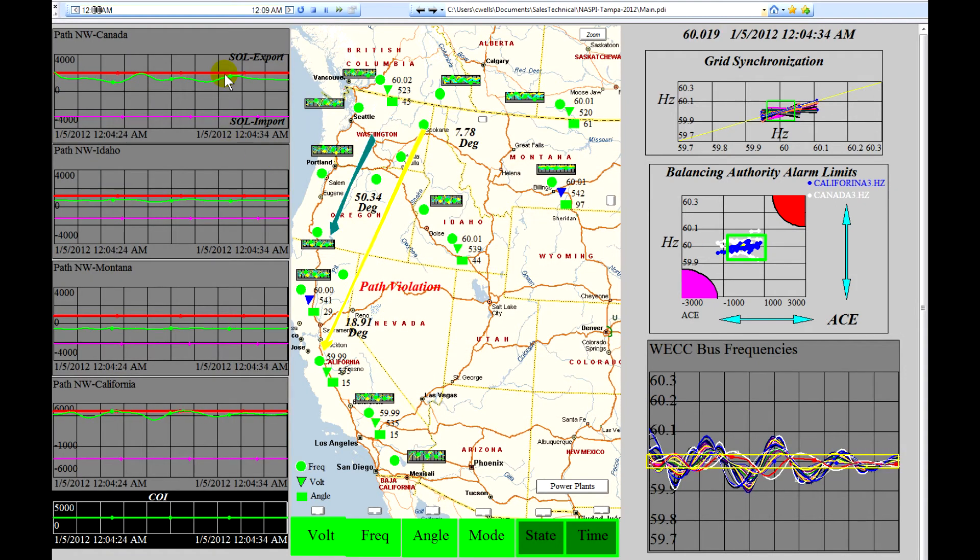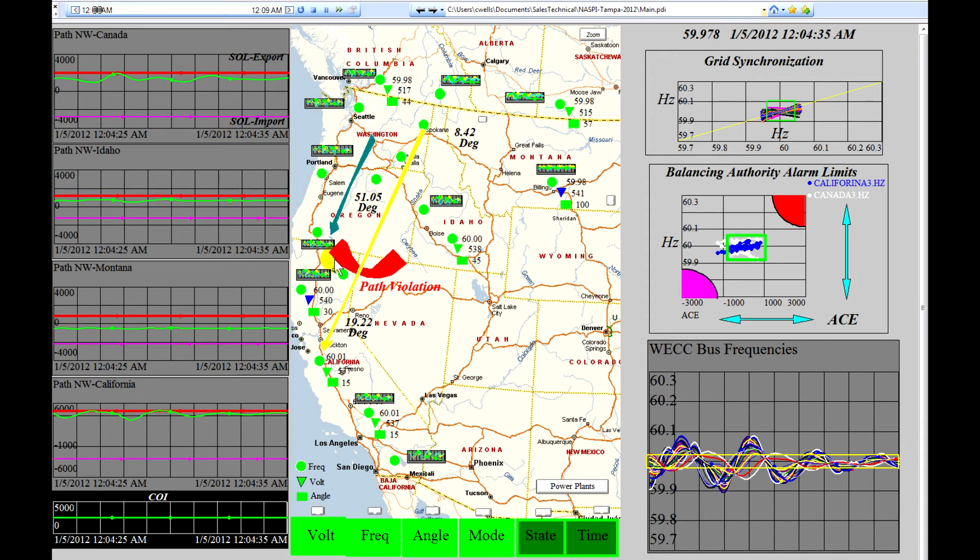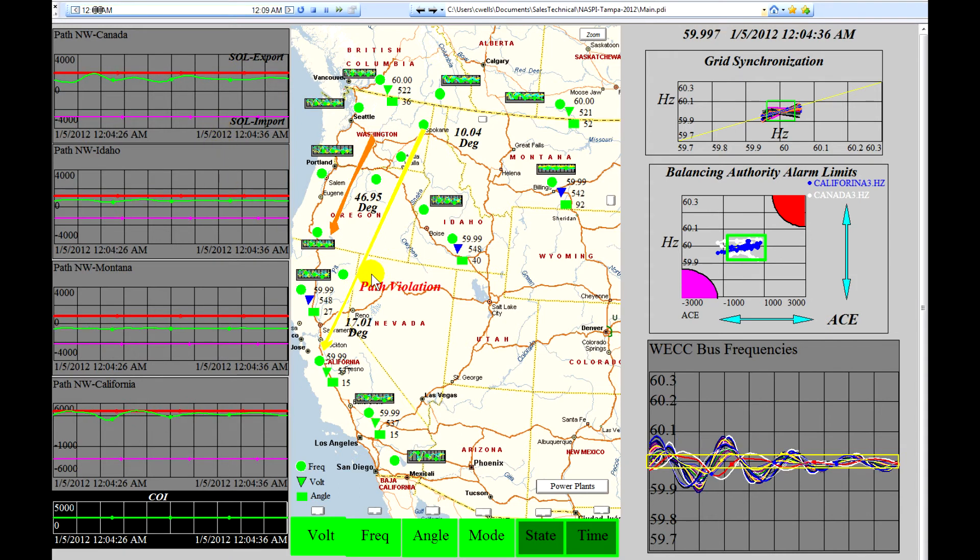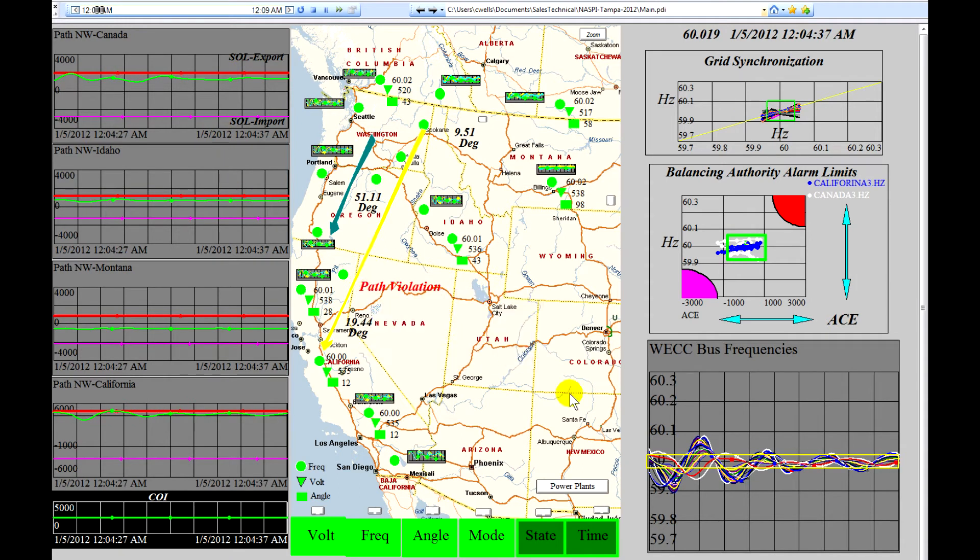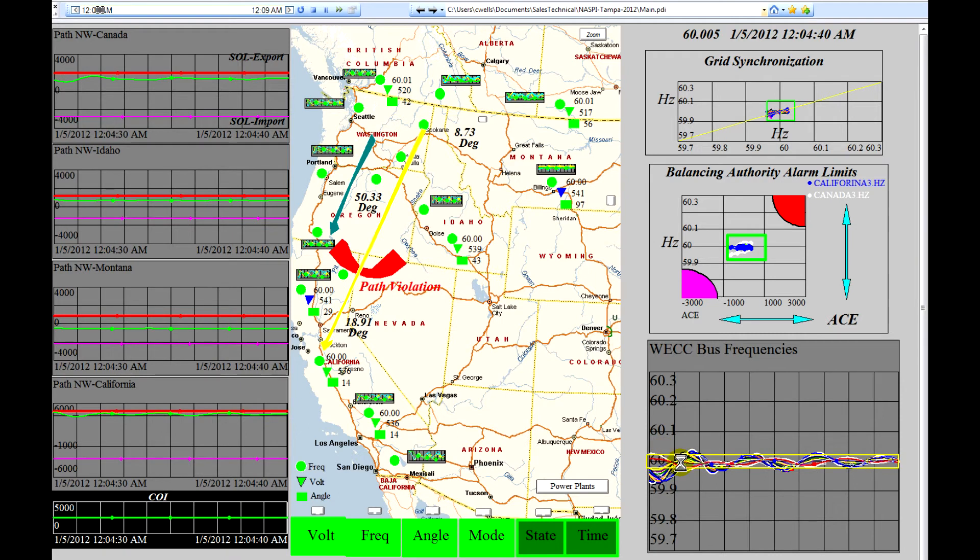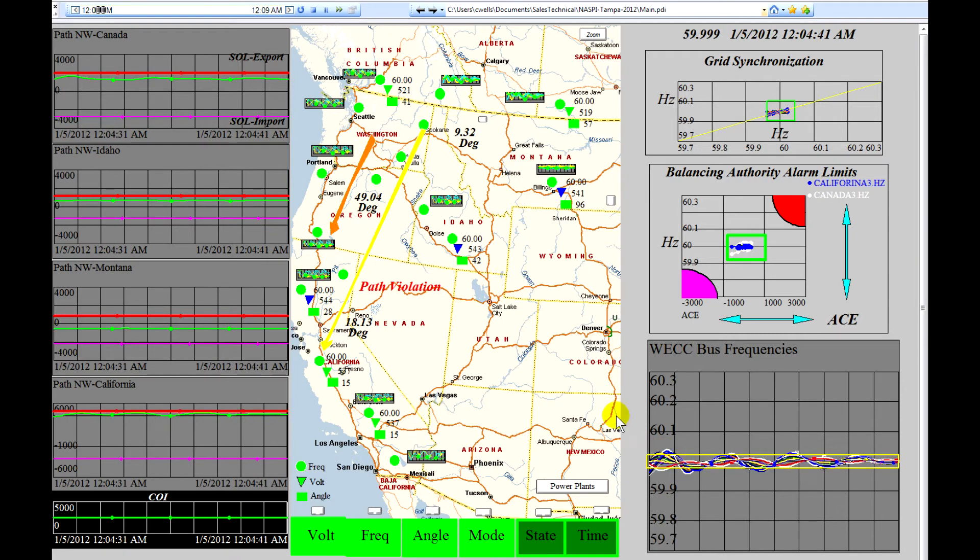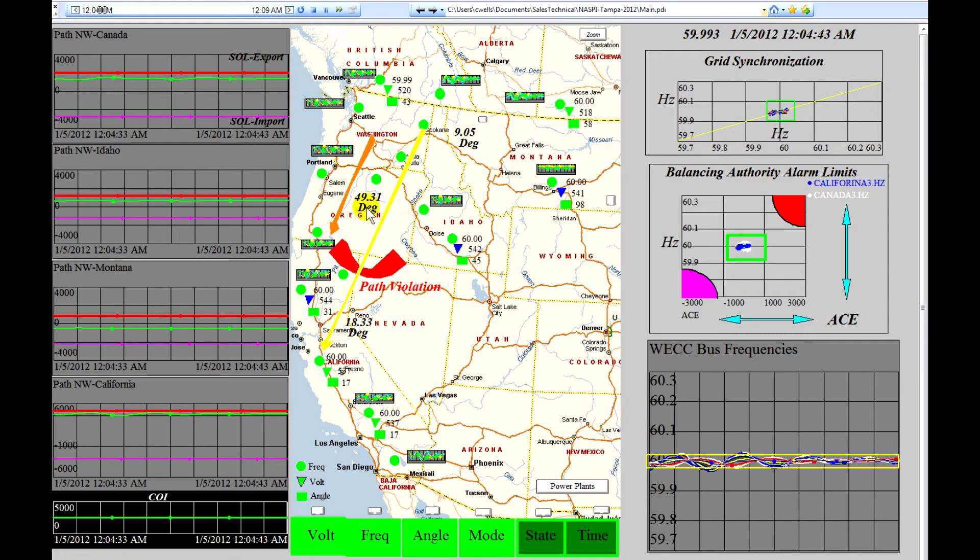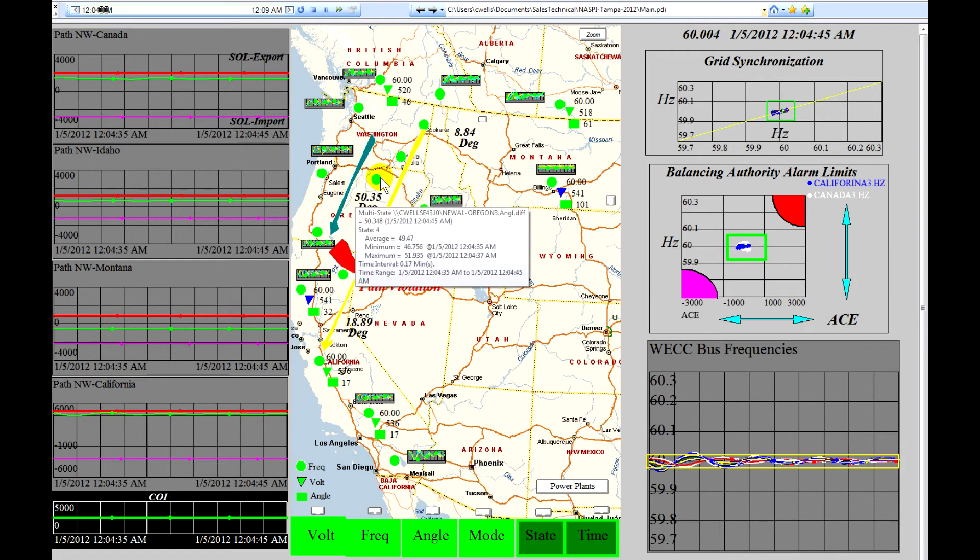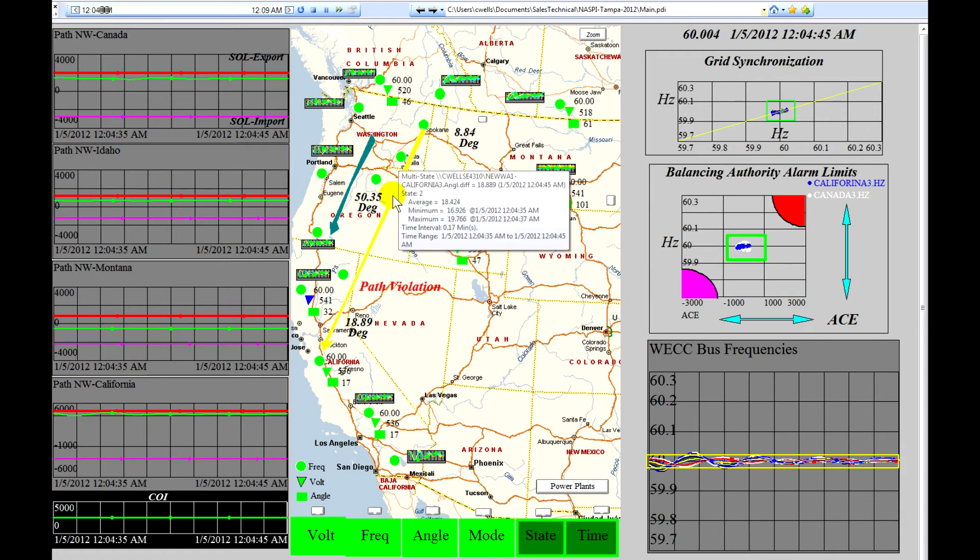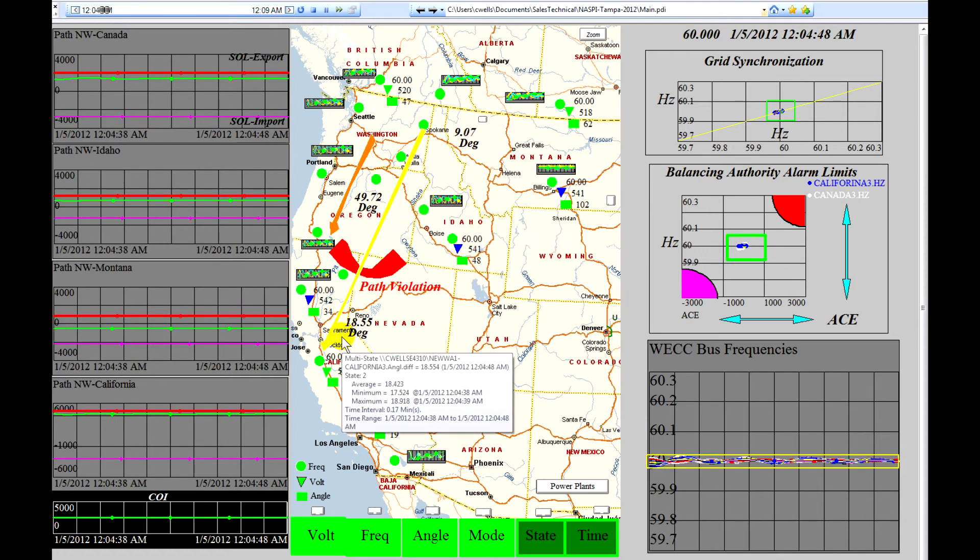These are showing the path. We have a path violation occurring. We've had a significant disturbance shown by the oscillation here. And we have fairly large phase angles between Washington and Oregon and Washington and California.